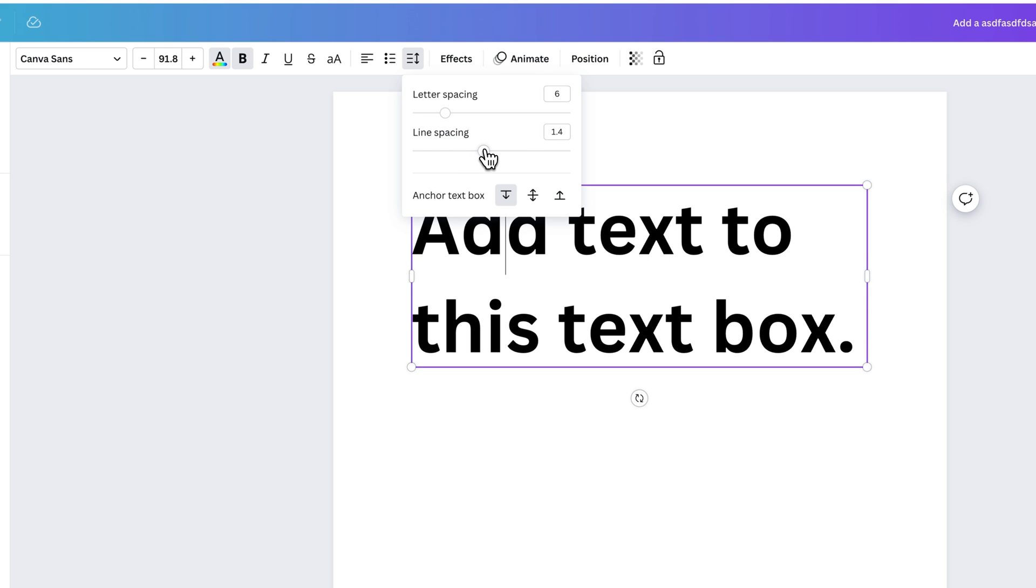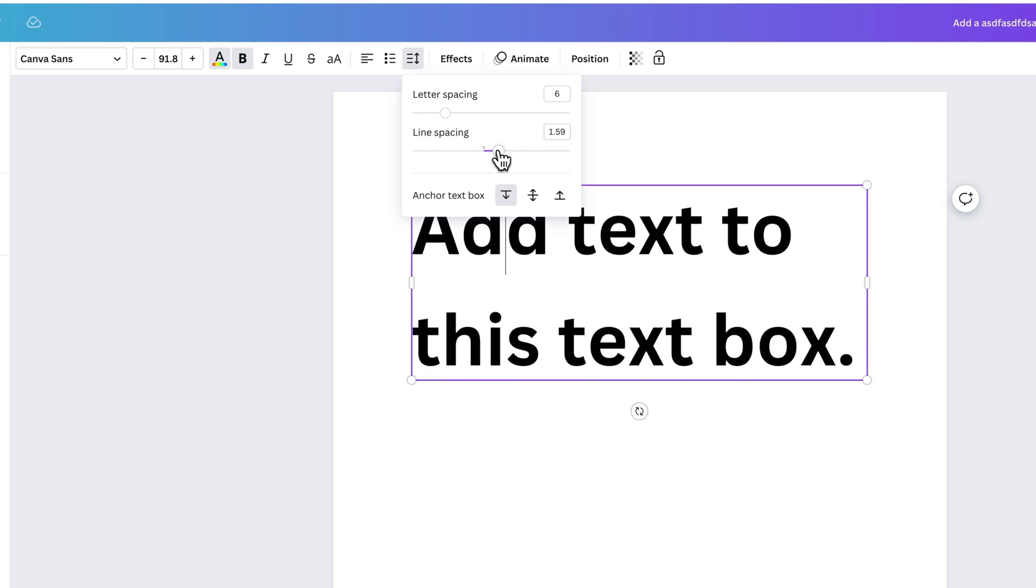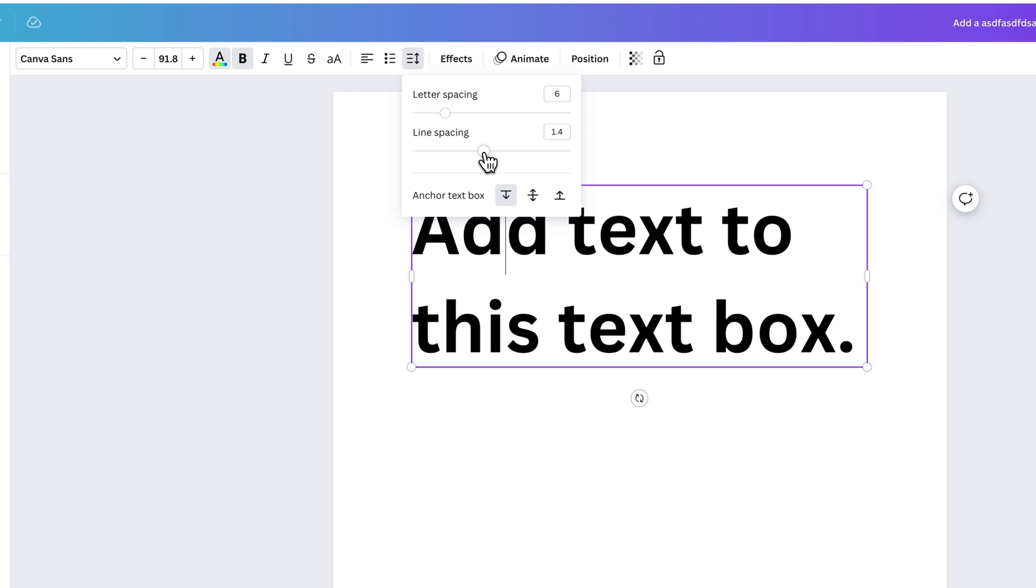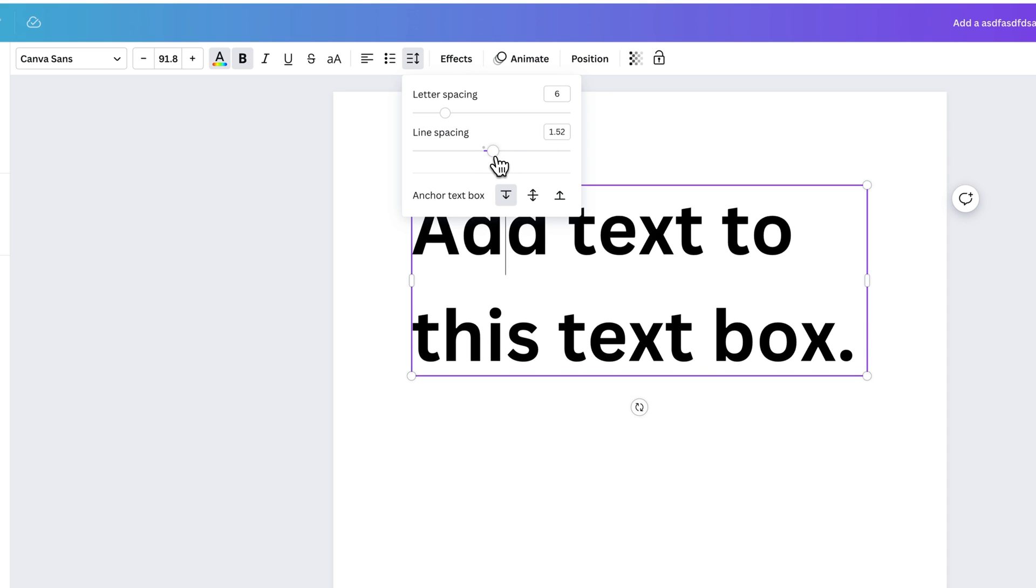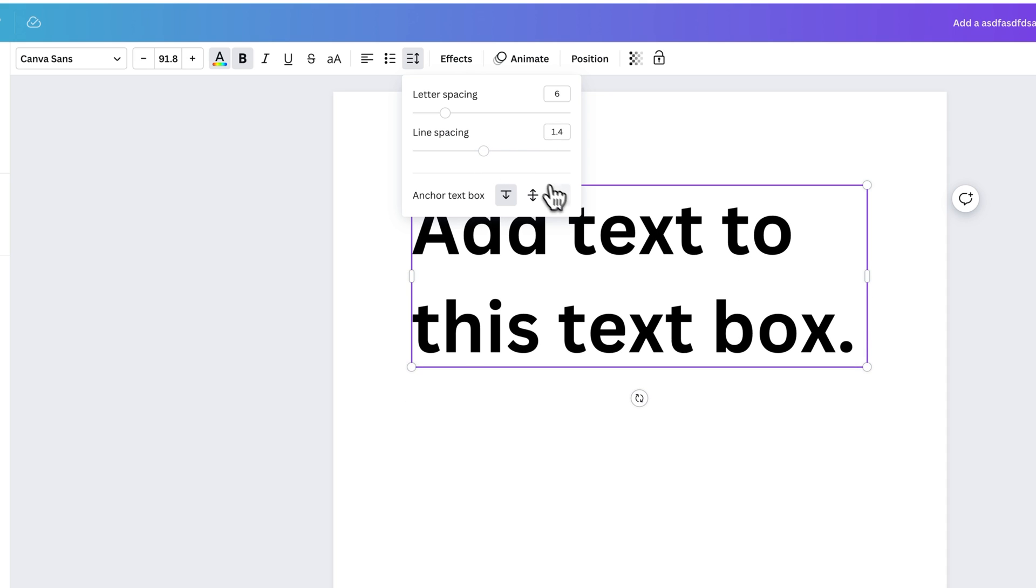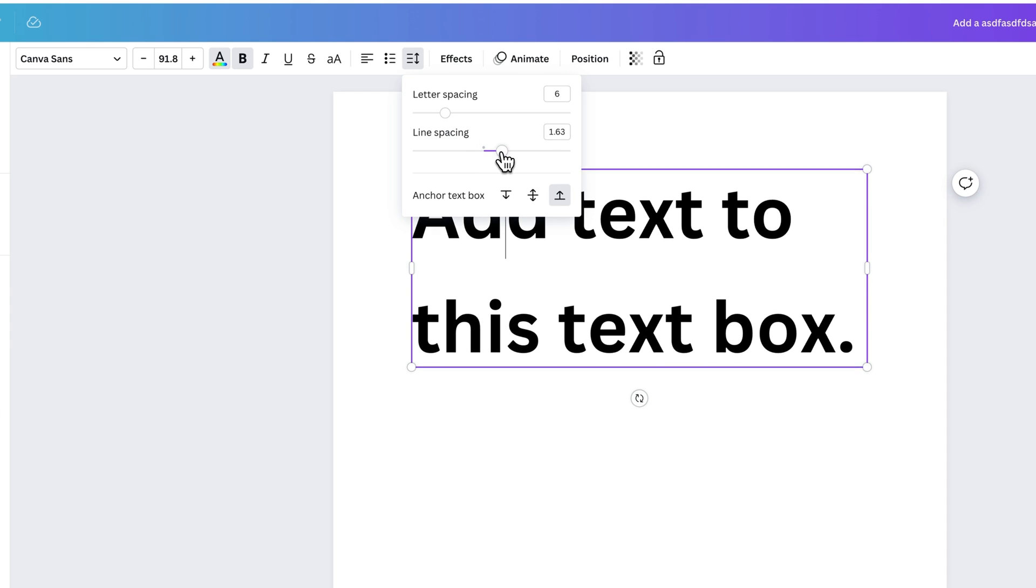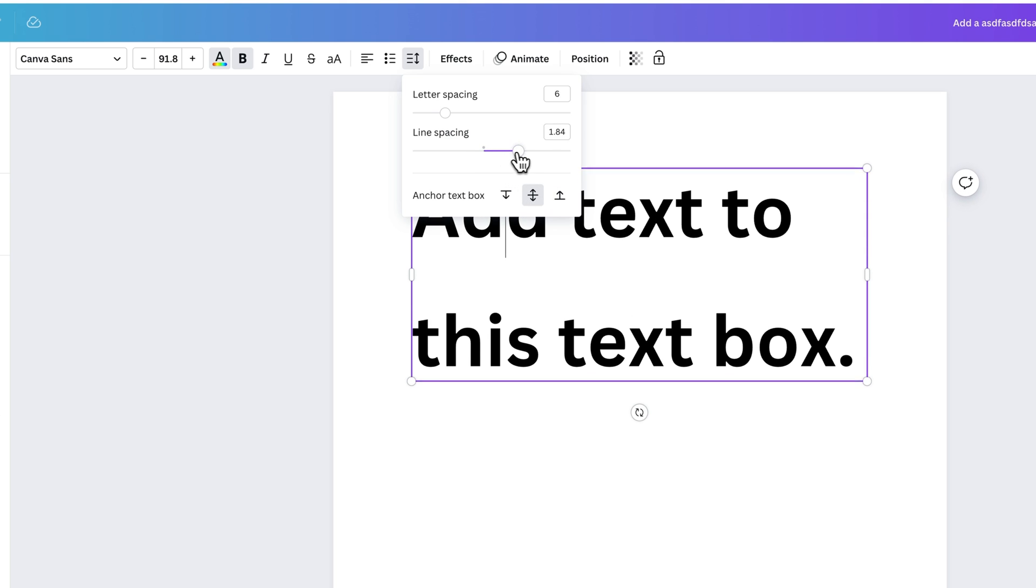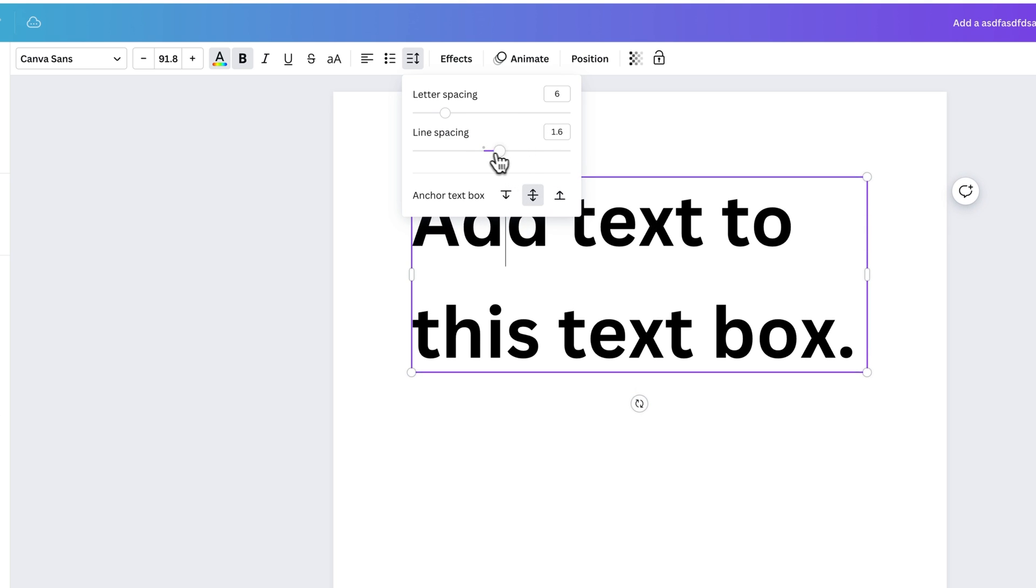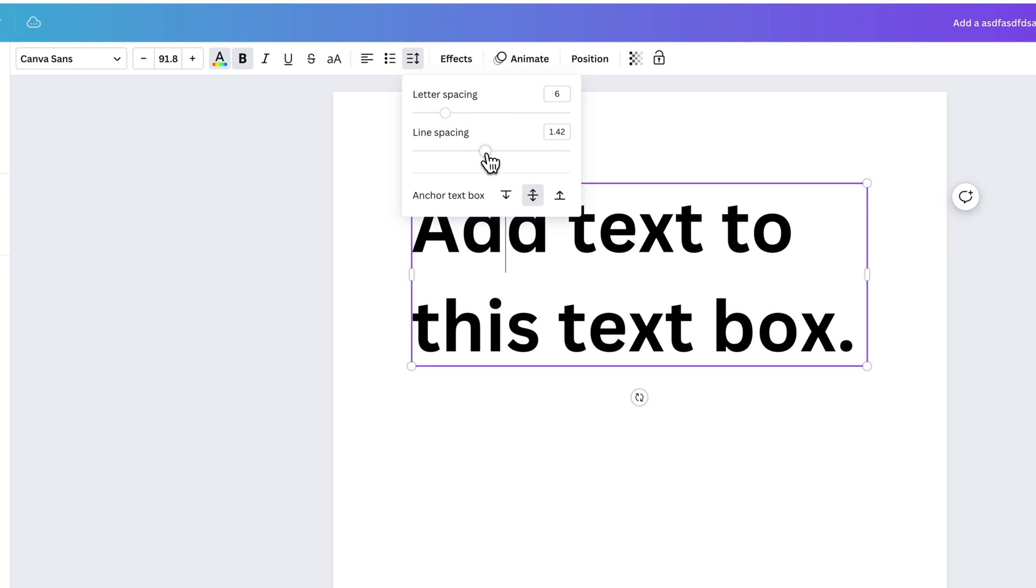And then we can adjust where this text anchors in our text box. You see how when I adjust line spacing, it pushes the text down. Well, we could tell the text to anchor to the bottom. And if we adjust line spacing, it actually pushes it up, same thing with the center, we can adjust and it'll push them both out from the center.